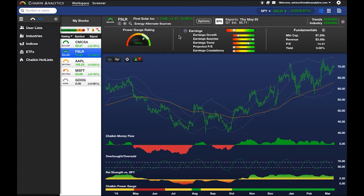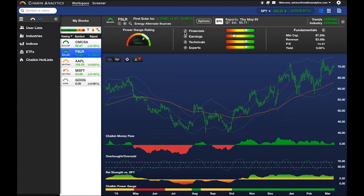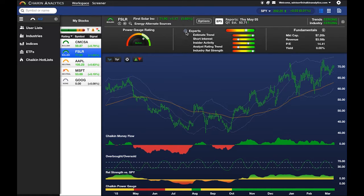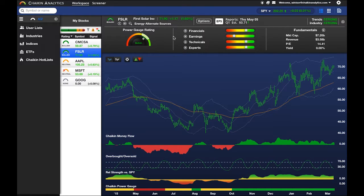The indicators that we measure are updated on a daily basis, which allows us to make changes to the Power Gauge Rating as necessary.